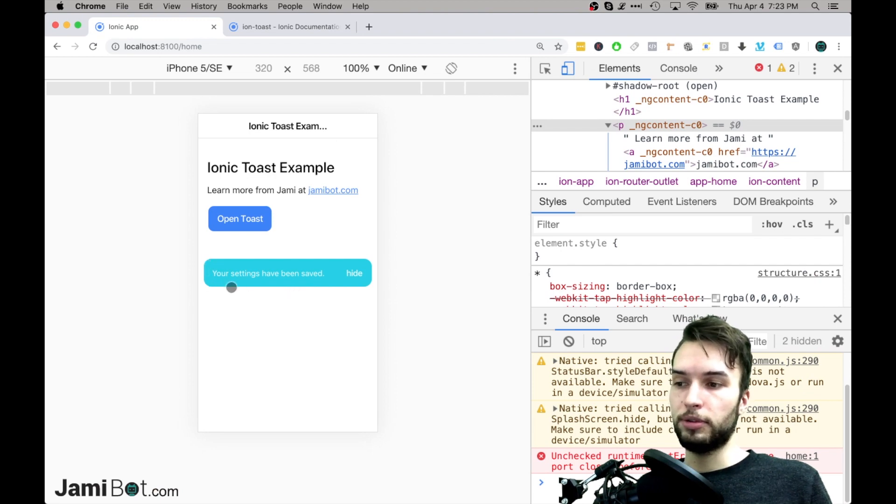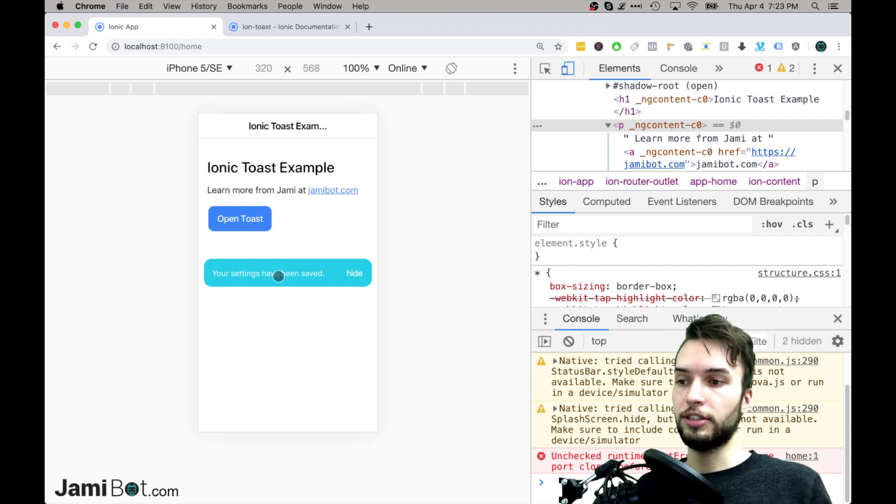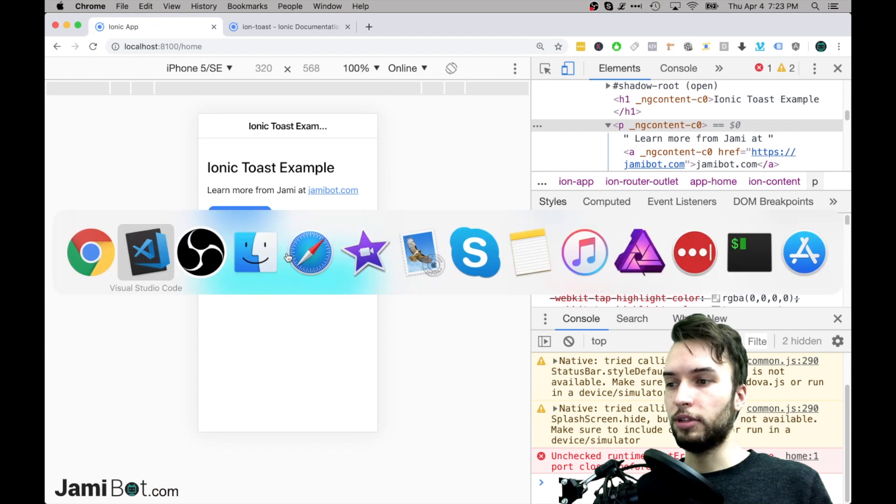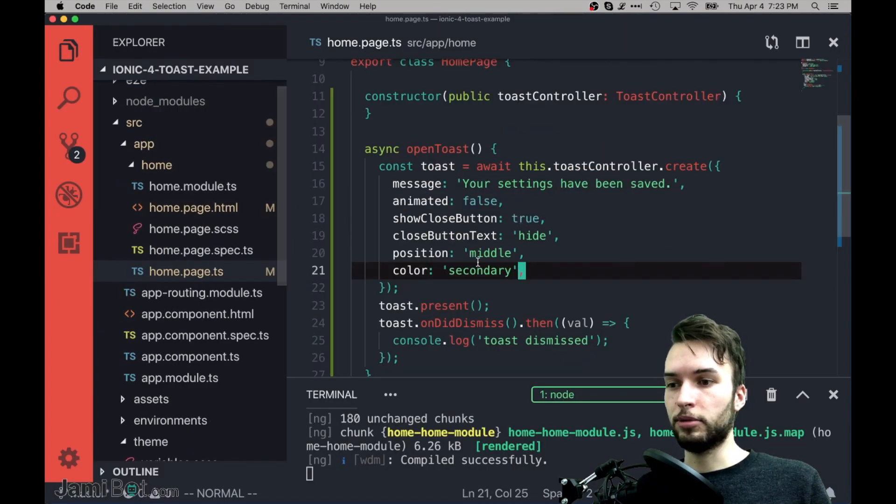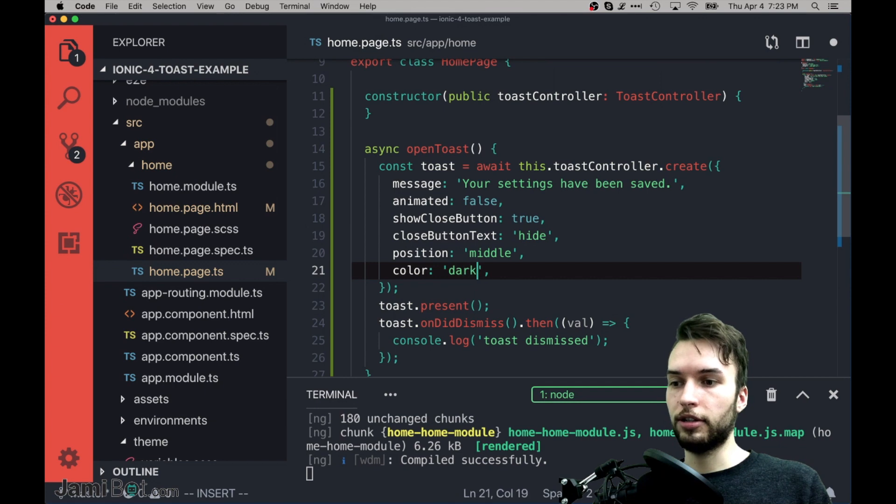But this blue is sort of more like a saturation contrast. Which is kind of interesting. I don't really like it. I'm going to change it back to just show you what it looks like with dark.